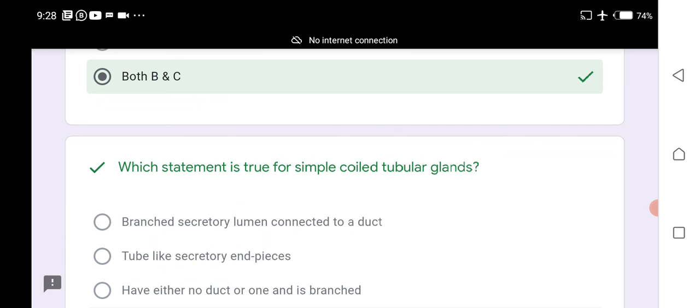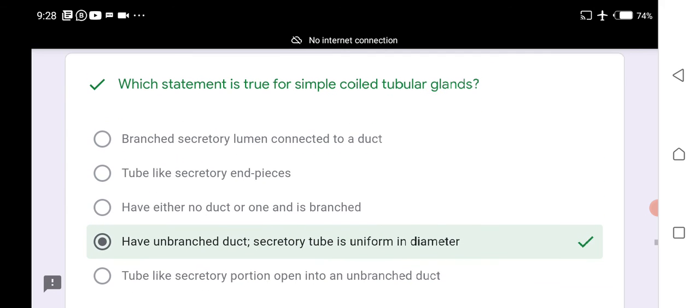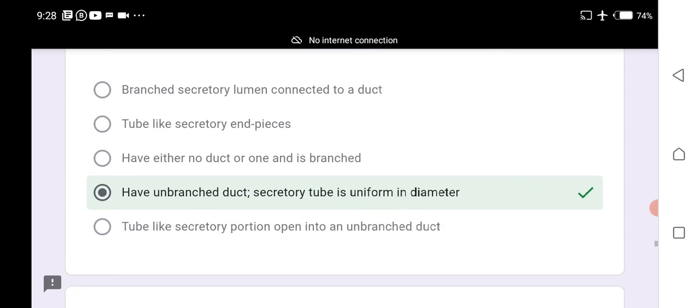Simple coiled tubular glands have unbranched ducts, and their secretory tube is uniform in diameter. These glands are both unbranched and uniform in diameter.